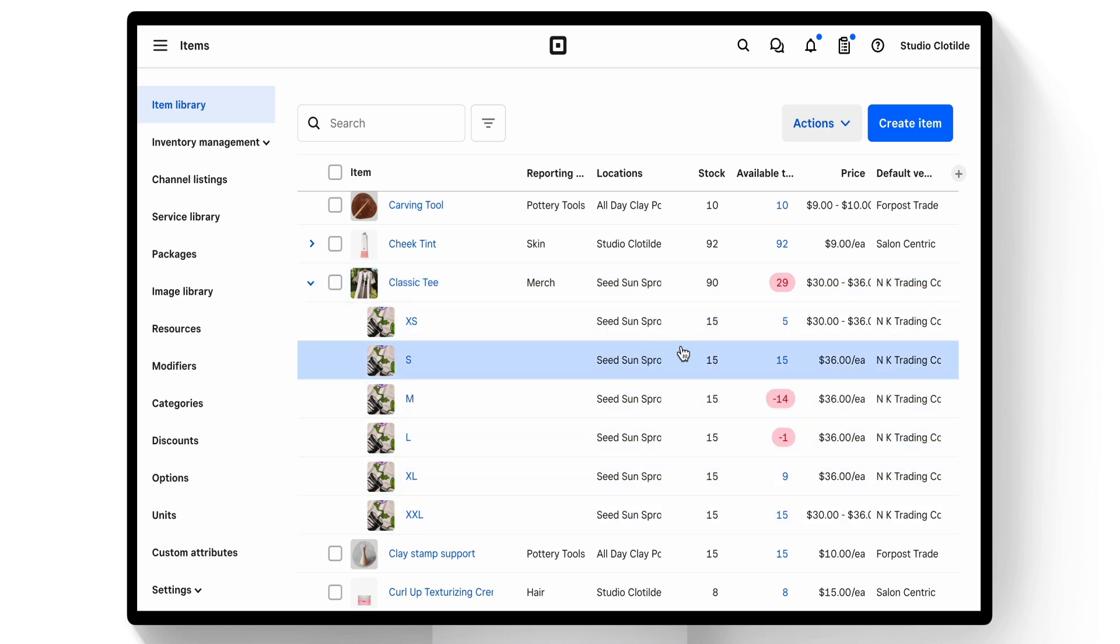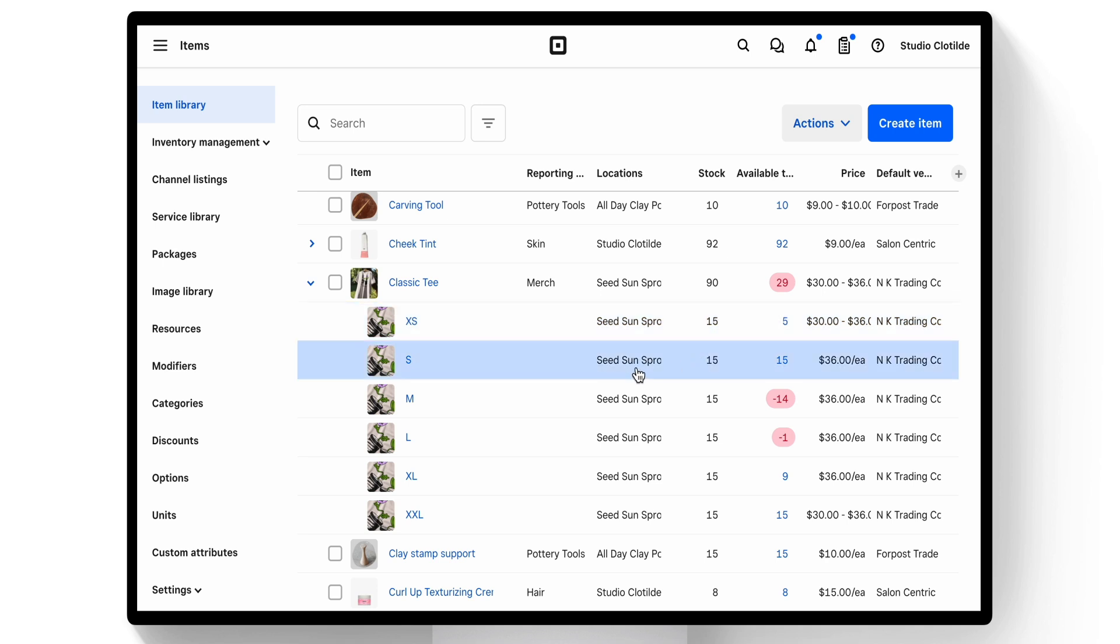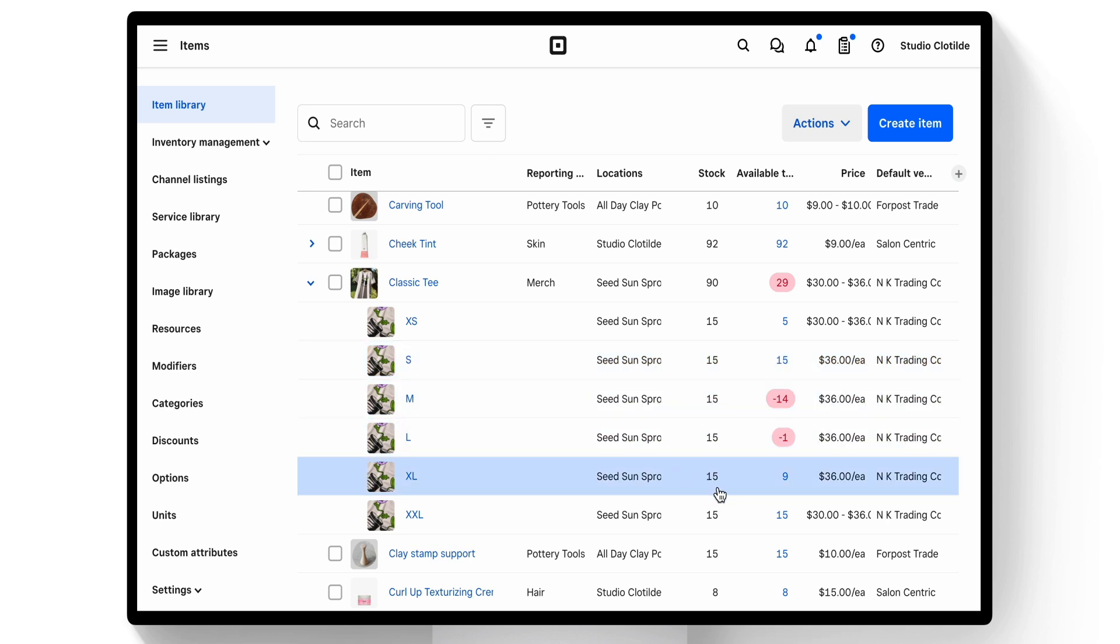We can see the full inventory, 15 for our small variation. All 15 are available to sell. But our extra large, the 15 that we physically have on hand, only 9 are available to sell.